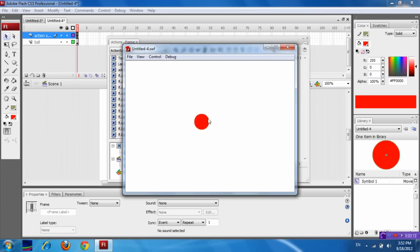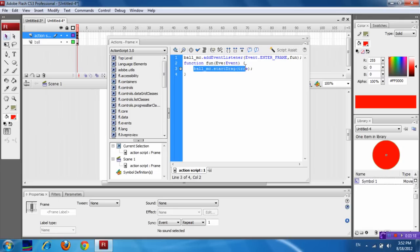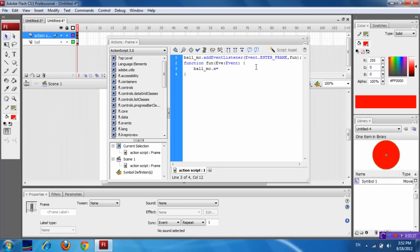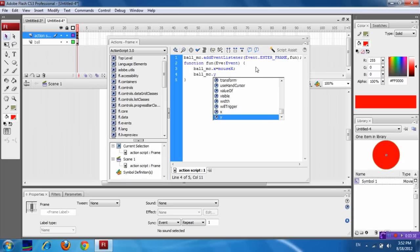You can do it in another way. See, in place of this, now just use Ball_MC, which is the instance name of this movie clip, dot x equals mouseX, which is the x coordinate. And Ball_MC dot y equals mouseY, which is the y coordinate of the mouse.